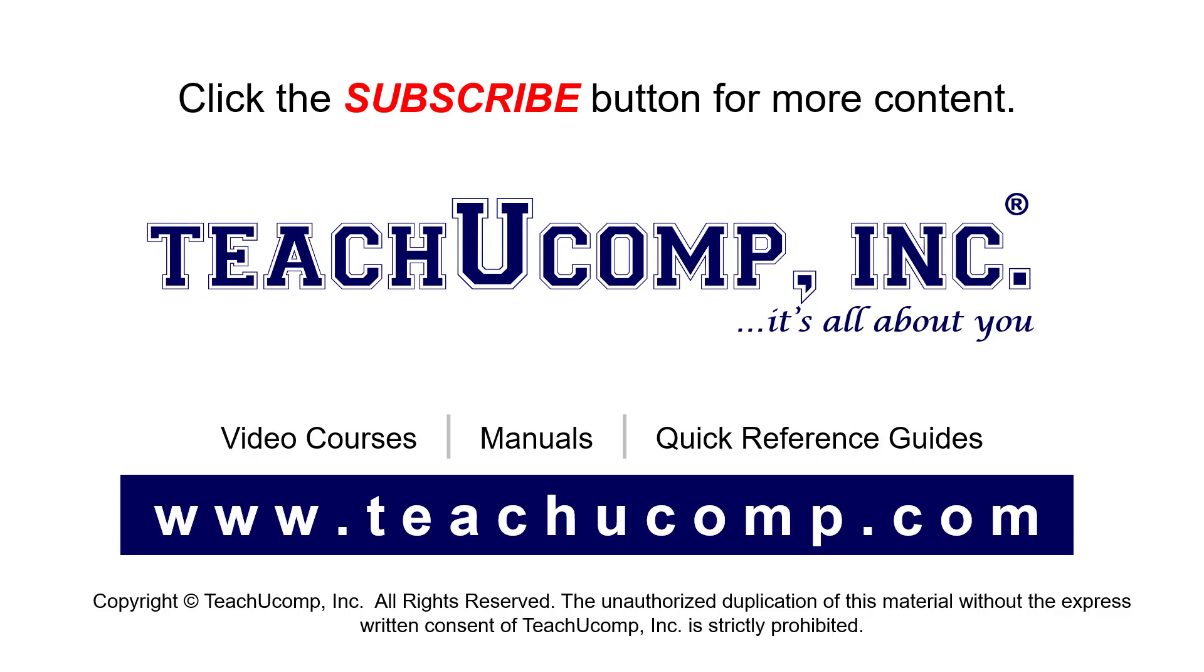To see our full suite of ad-free video courses, instruction manuals, and quick reference guides, visit us at www.teachyoucomp.com.